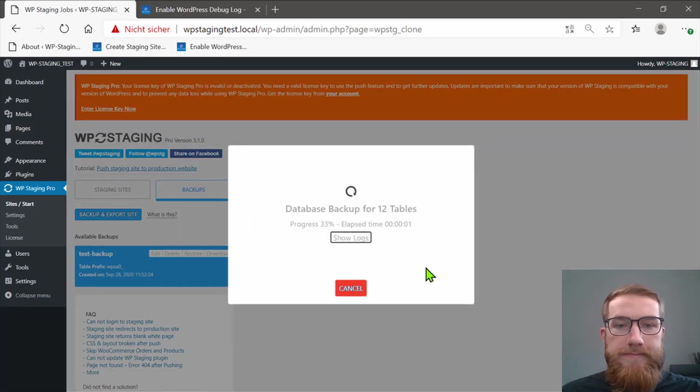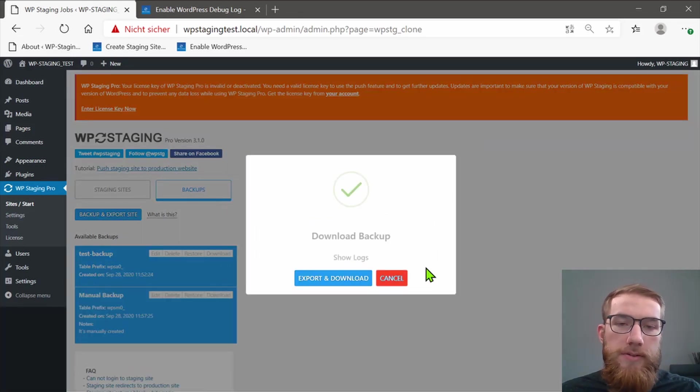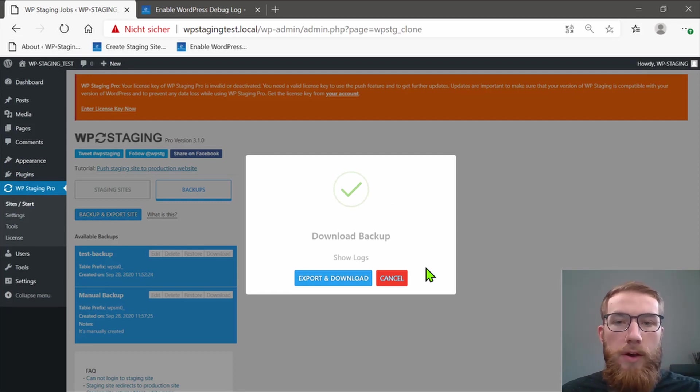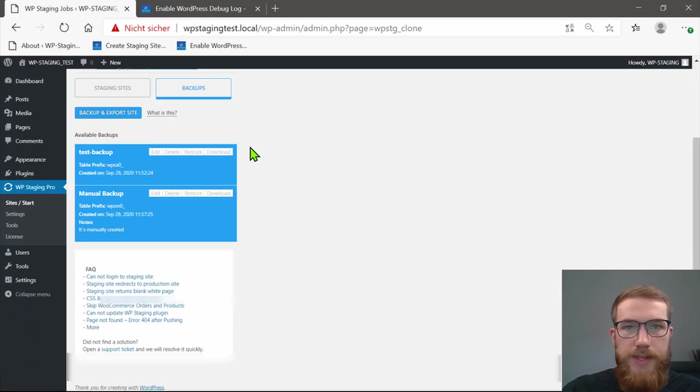The backup will start and you're good to go. You can do any changes to your website without worrying about any loss.